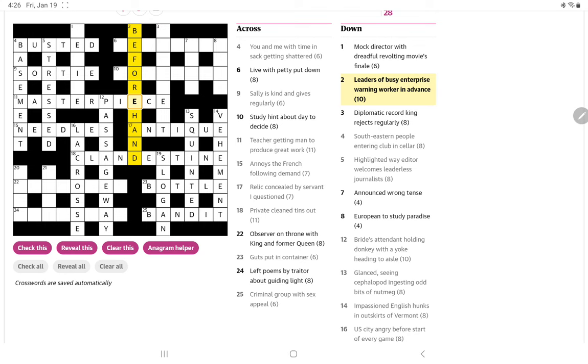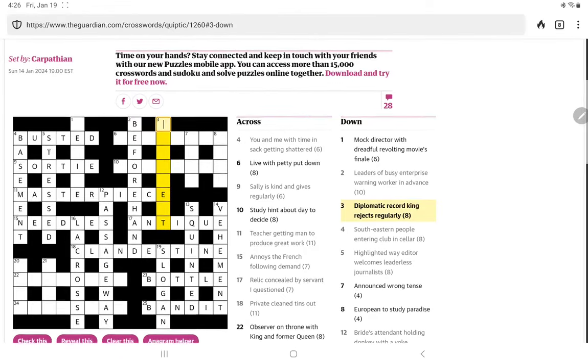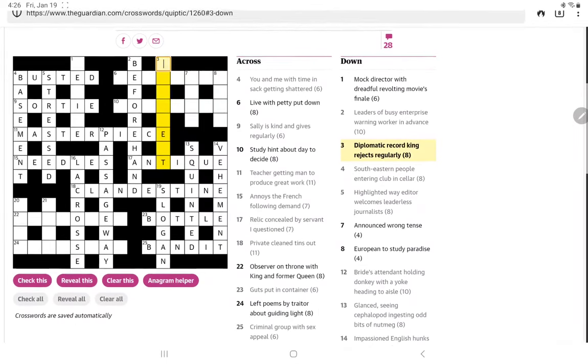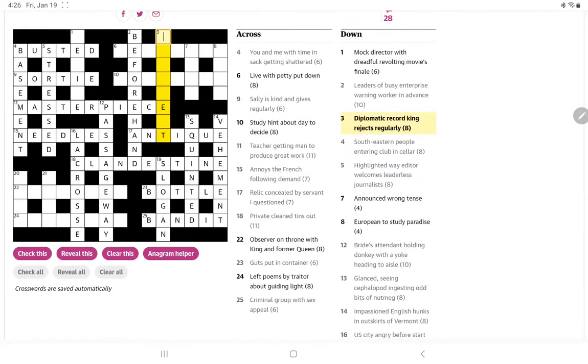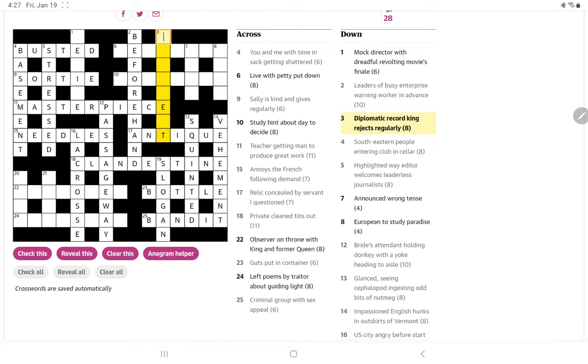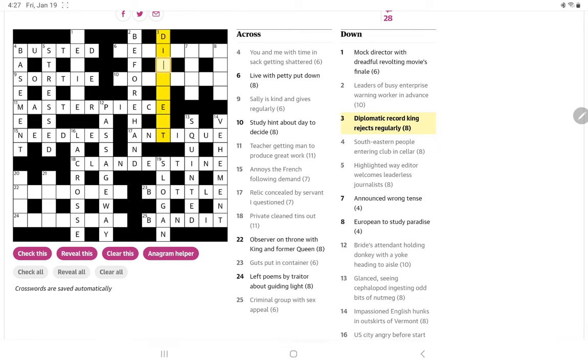All right, how about diplomatic record king rejects regularly. Diplomatic, maybe, is the definition. Record could be E.P., L.P. King could be just R for Rex. Could be C-R for Charles Rex. And then rejects regularly, I think is going to be R-E-T. No, R, sorry, E-E-T. Oh, I think discreet, yes.